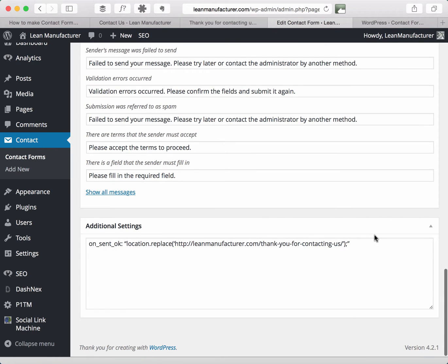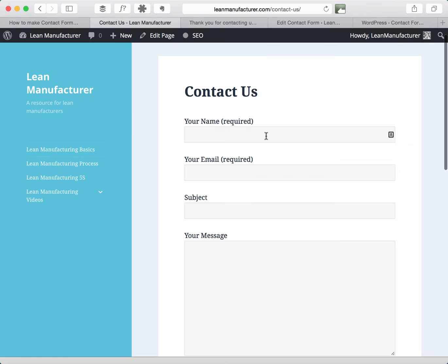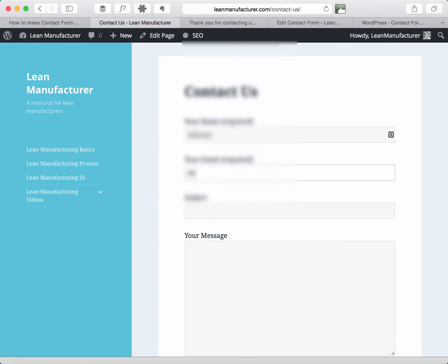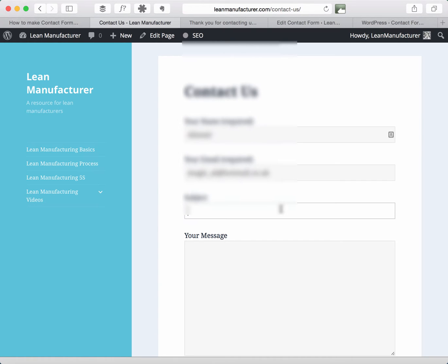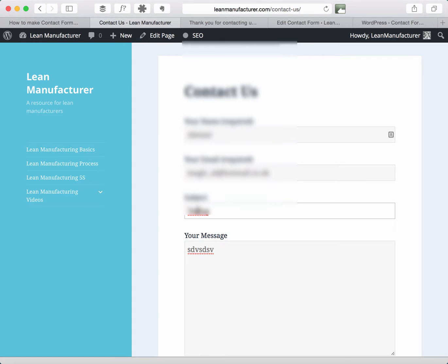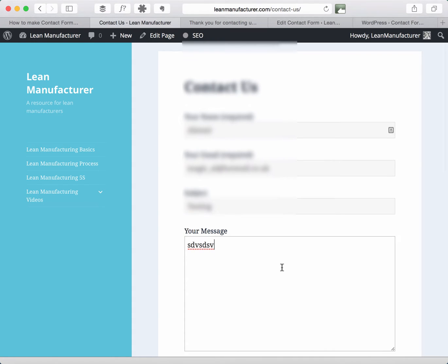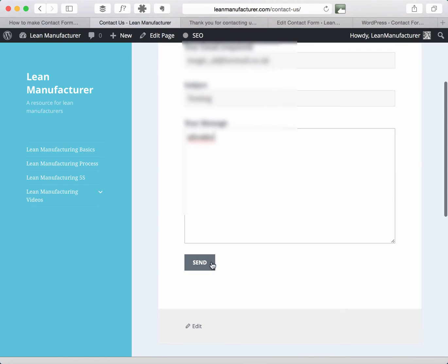So that's all set up but as you can see if we go in and fill in the contact form, just put my email address in and I'll just call it testing, and so if we send that form